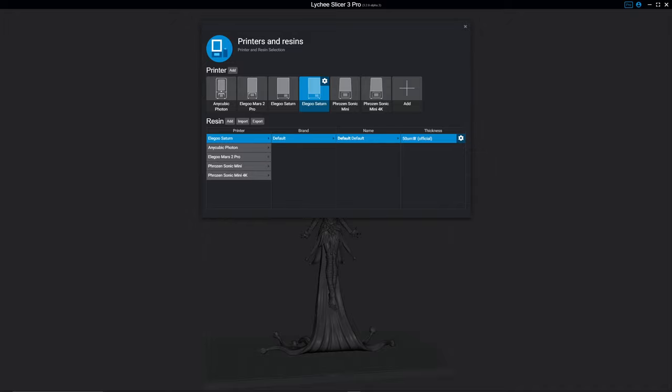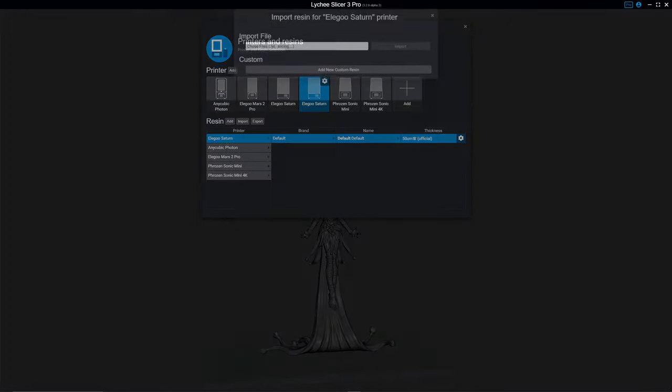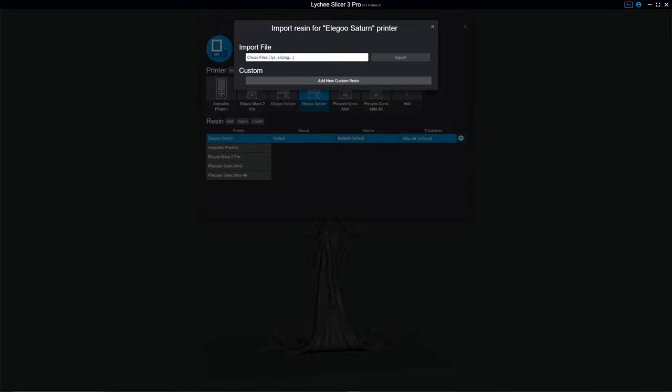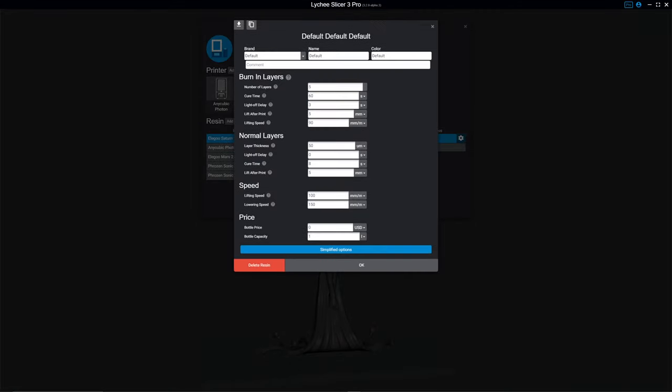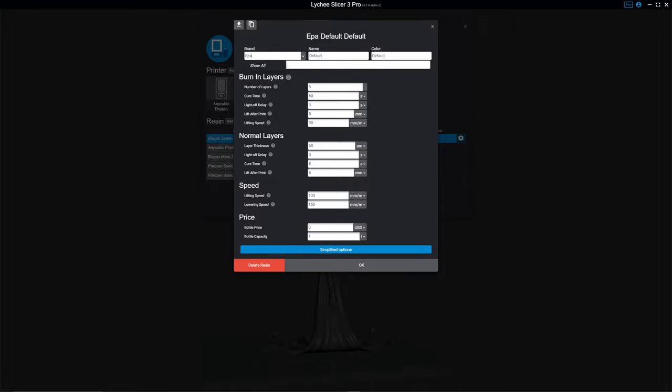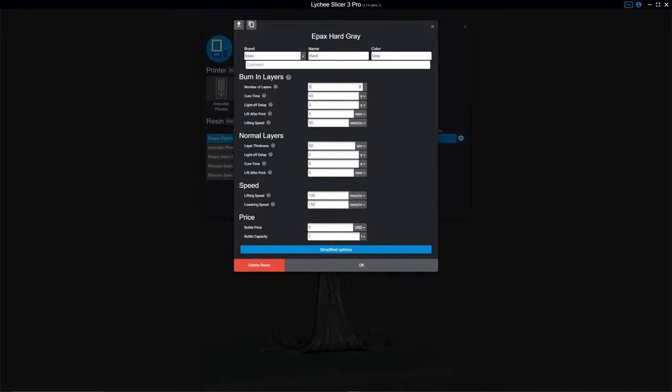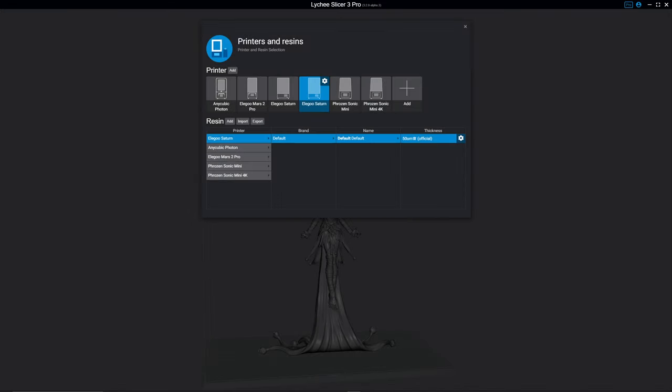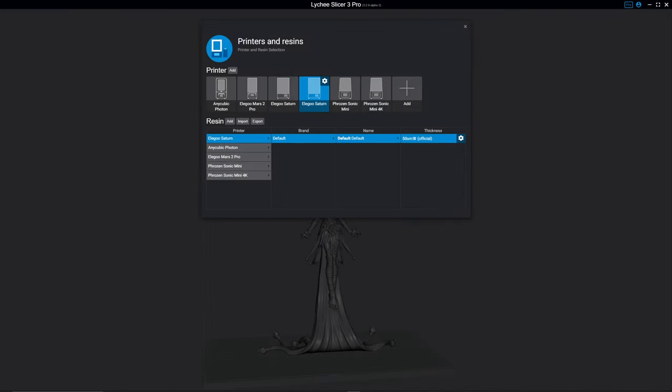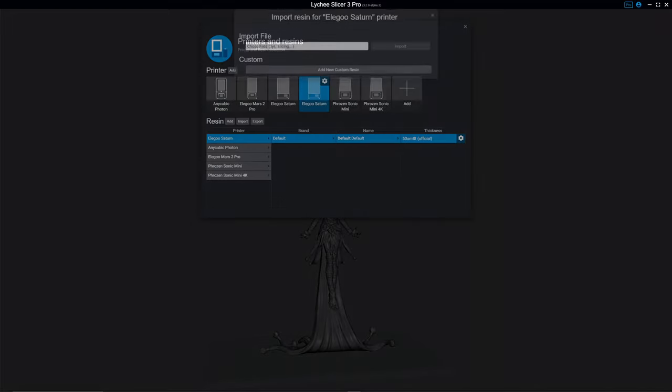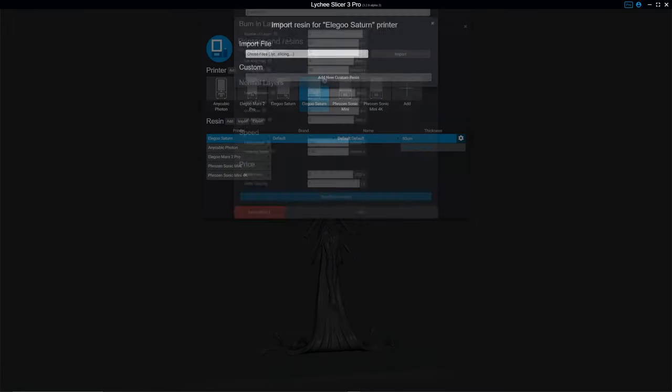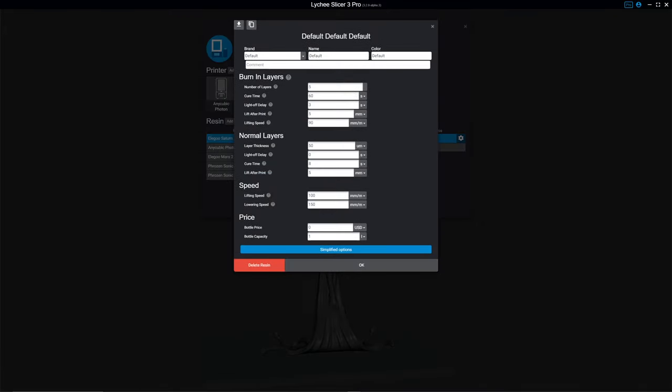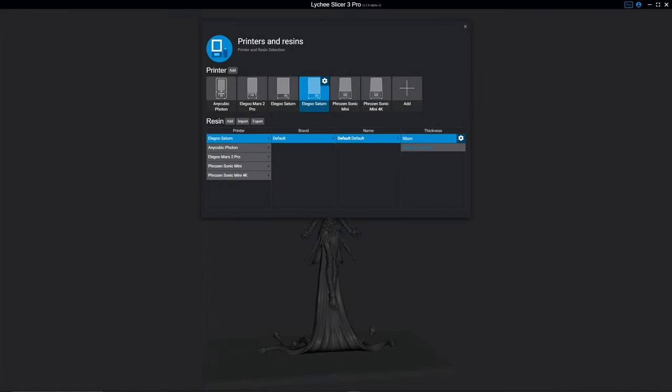Now, if you wanted to have different resins, you can add. It's the same thing as before, where you're just going to set your name, and then your colors, any comments that you might want to have, and then it's going to be the same thing. Your number of burned-in layers all the way down. And then once you do that, they'll be over here. Actually, I should show you that, just so you can see. I'm not going to actually change this, but you'll see that we now have under Elegoo Saturn.